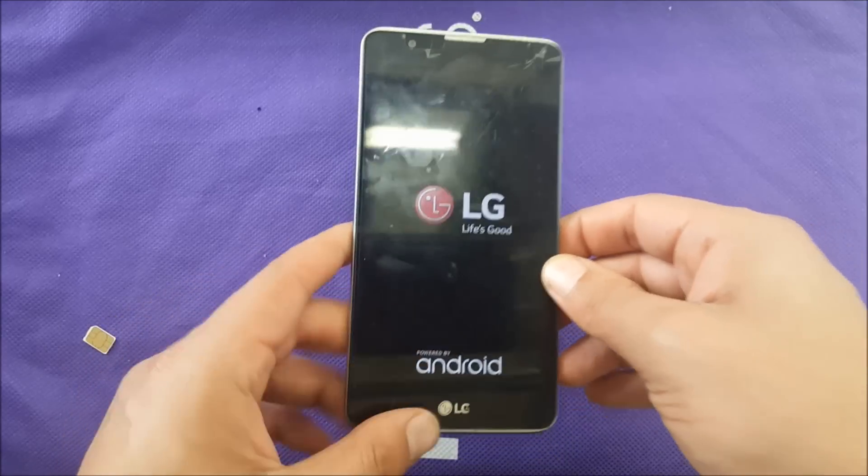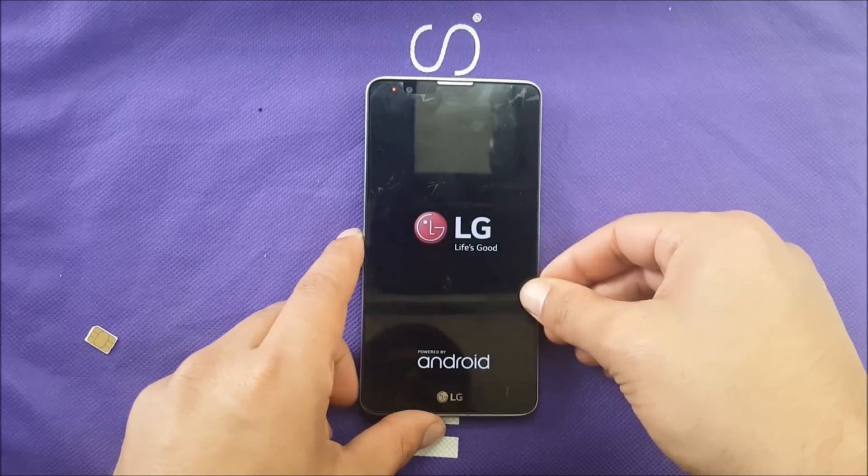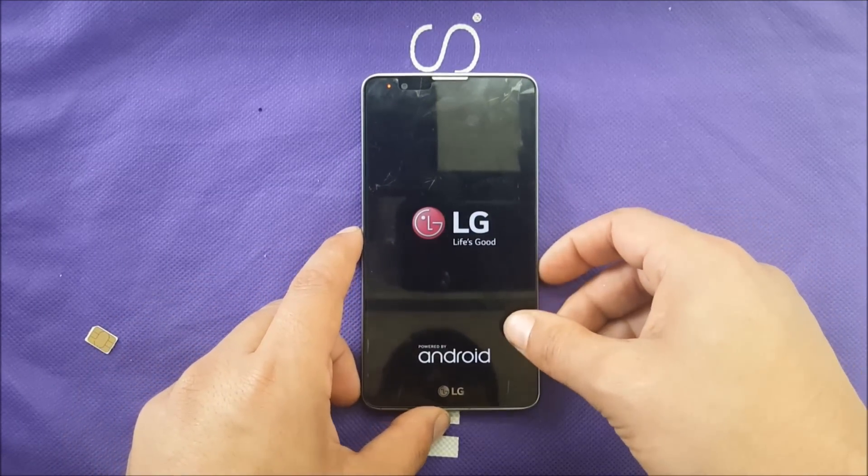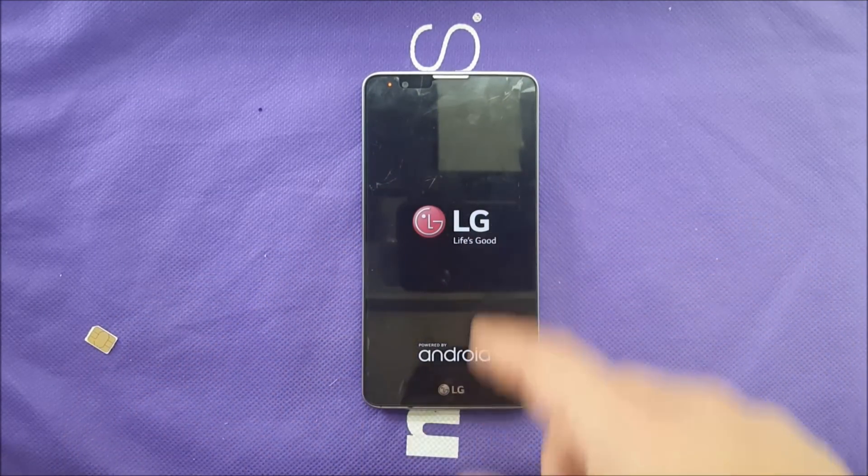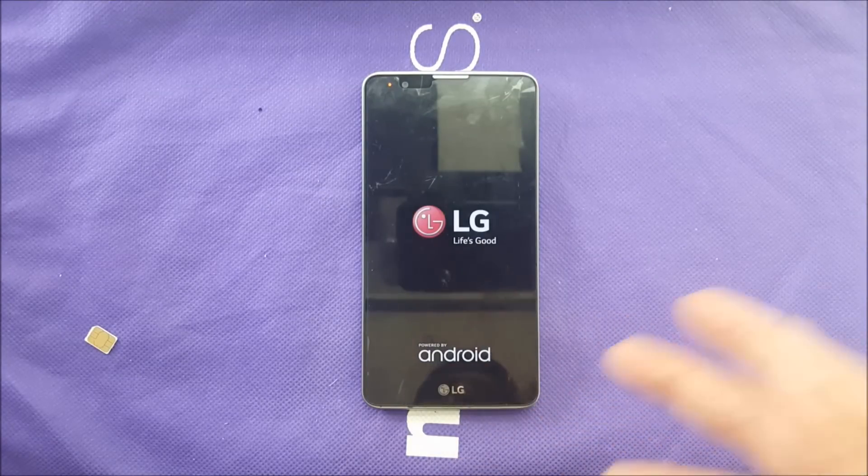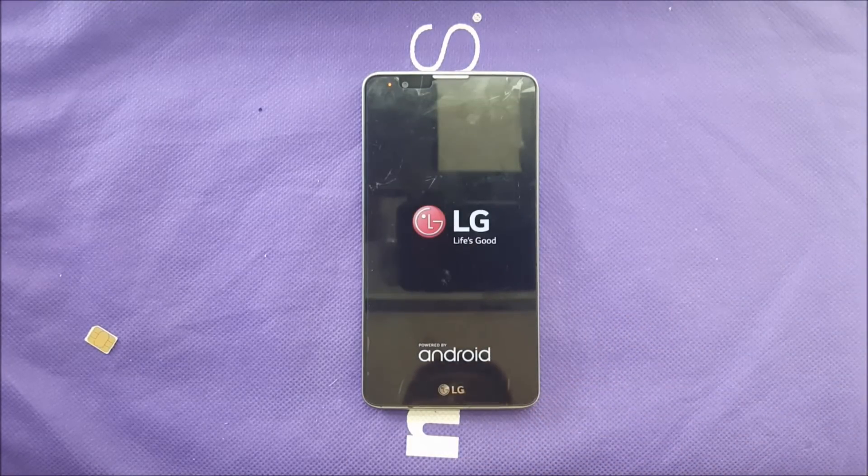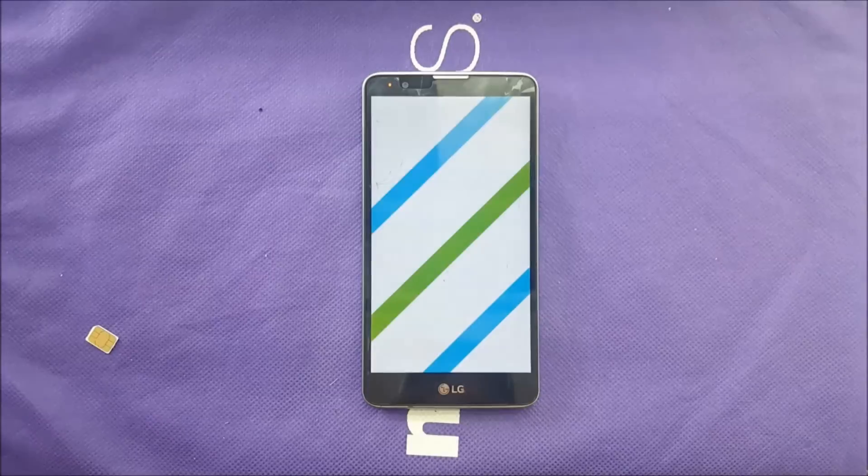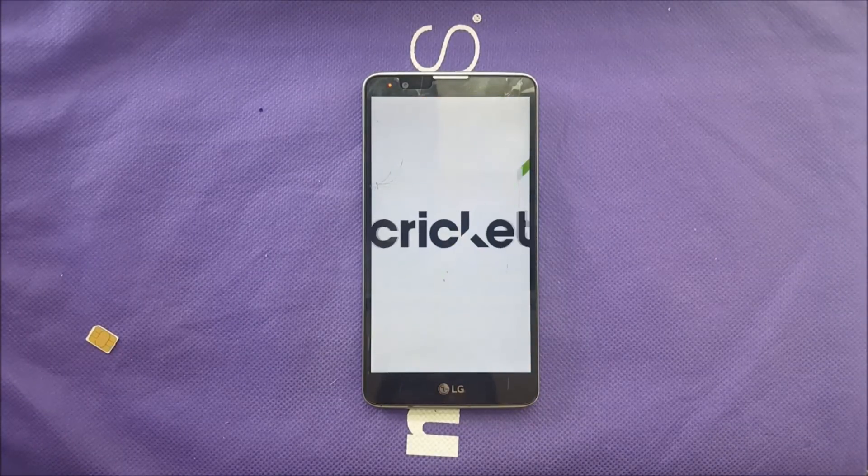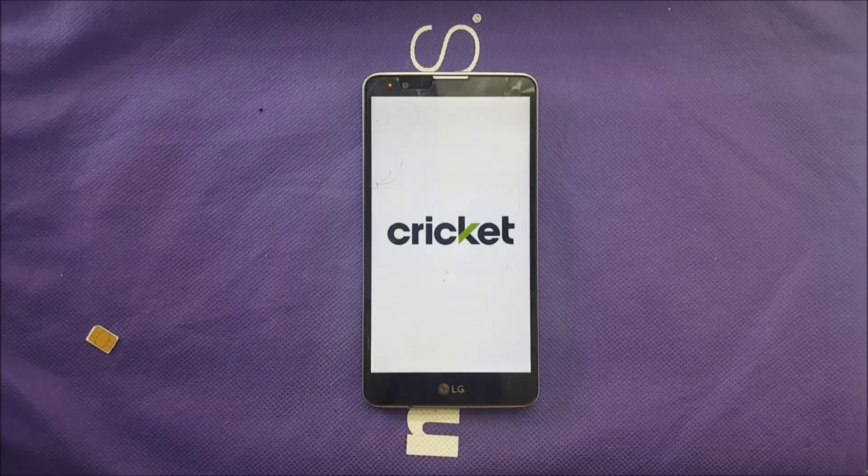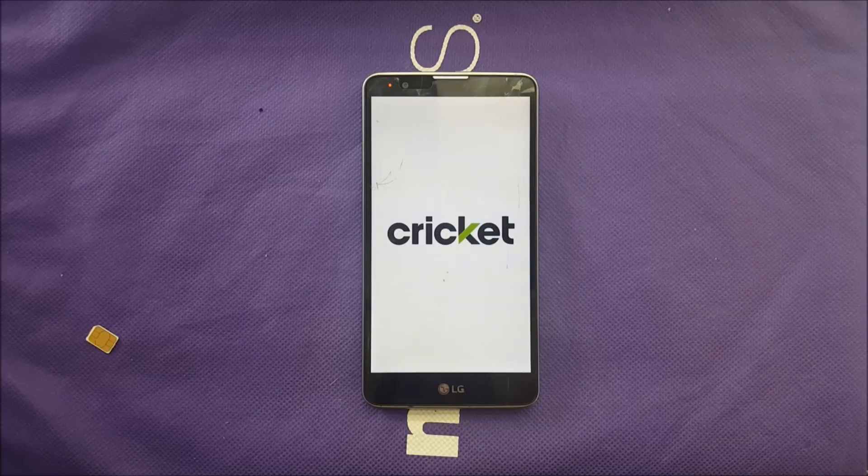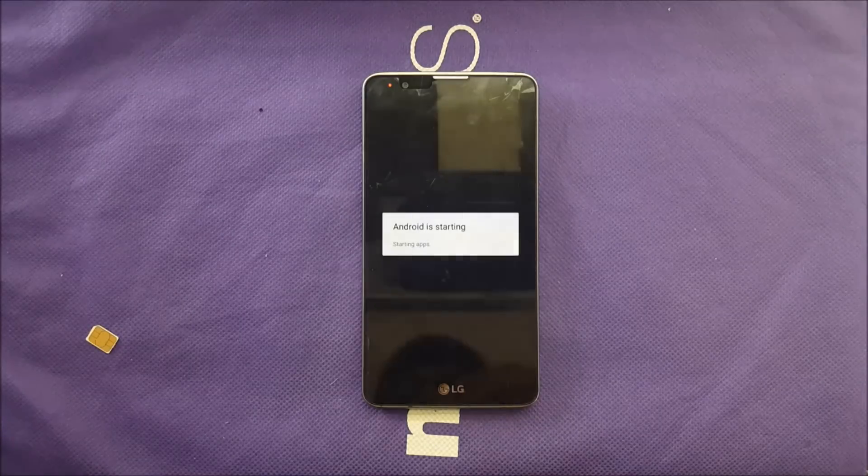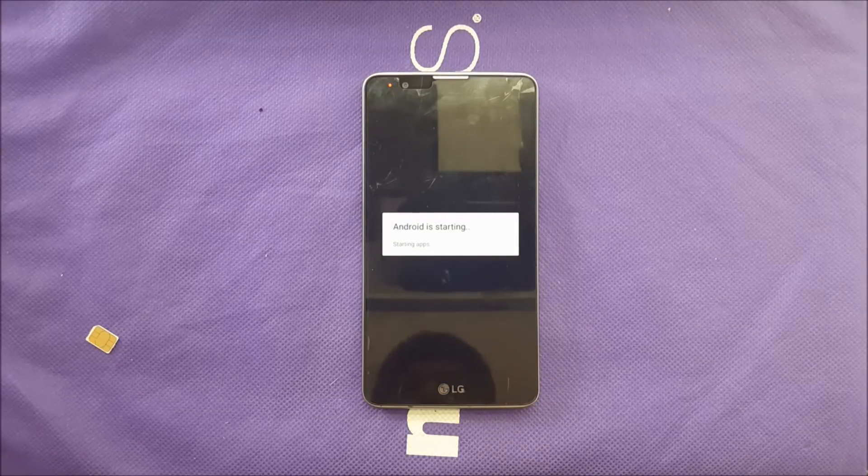And then when the phone turns on, it should give us the option to add the PIN number or the PIN code for unlocking network, which I'm going to do right in front of you guys so that way we're going to be together watching this video, having the phone unlocked.